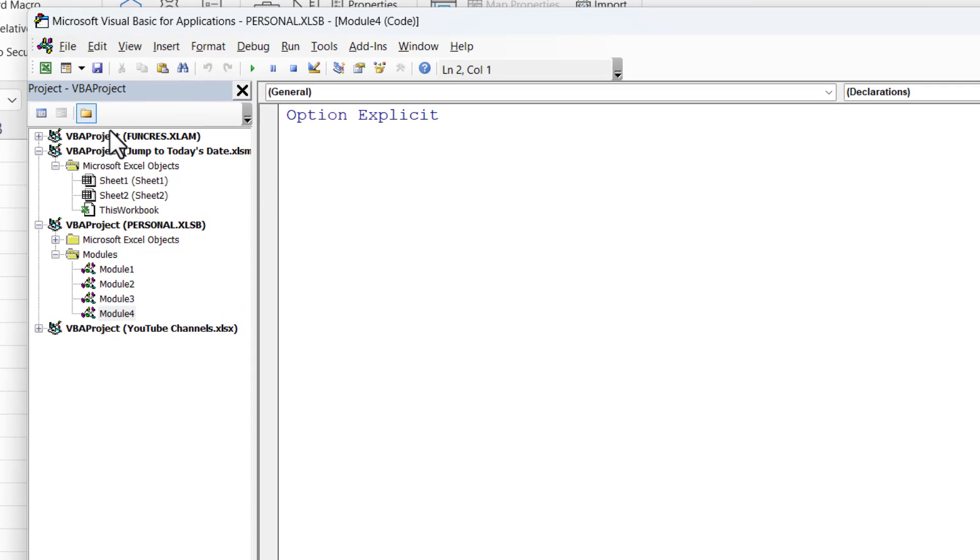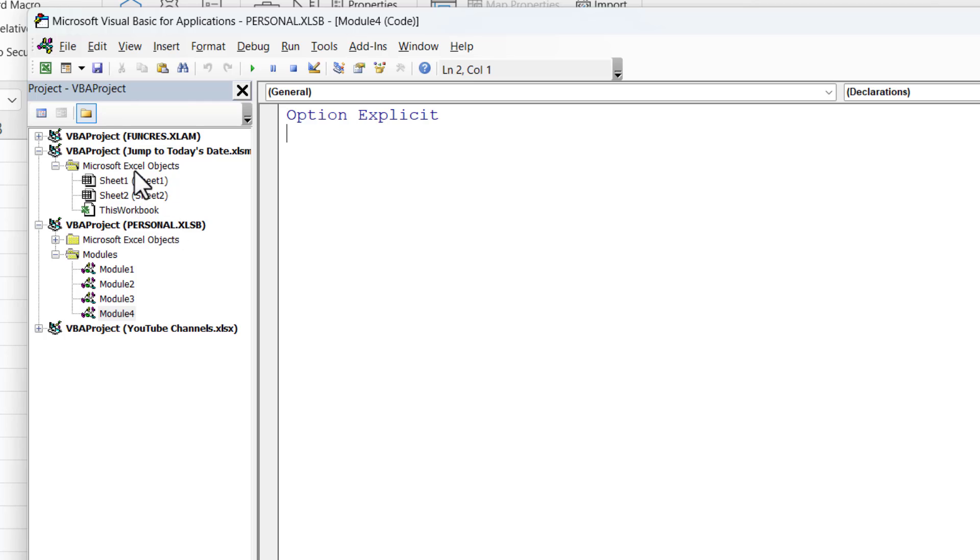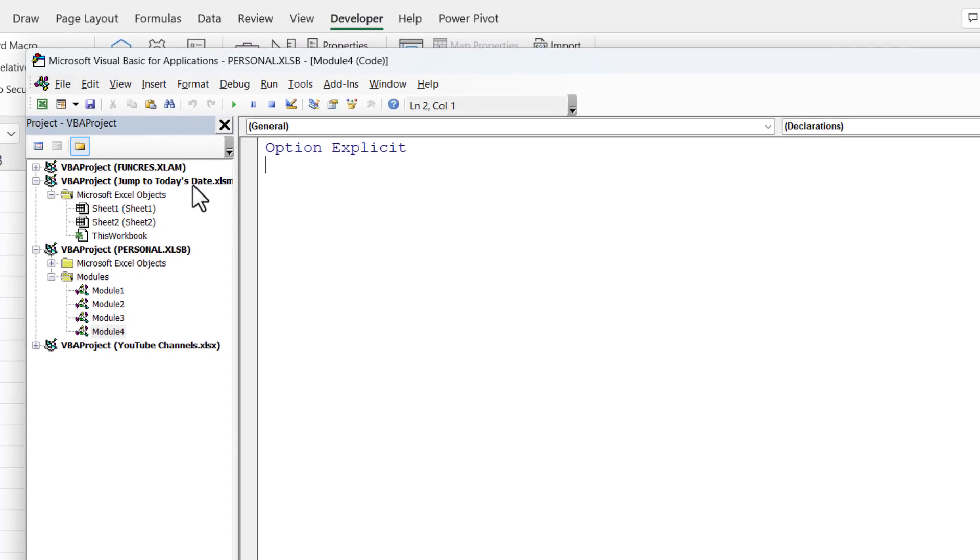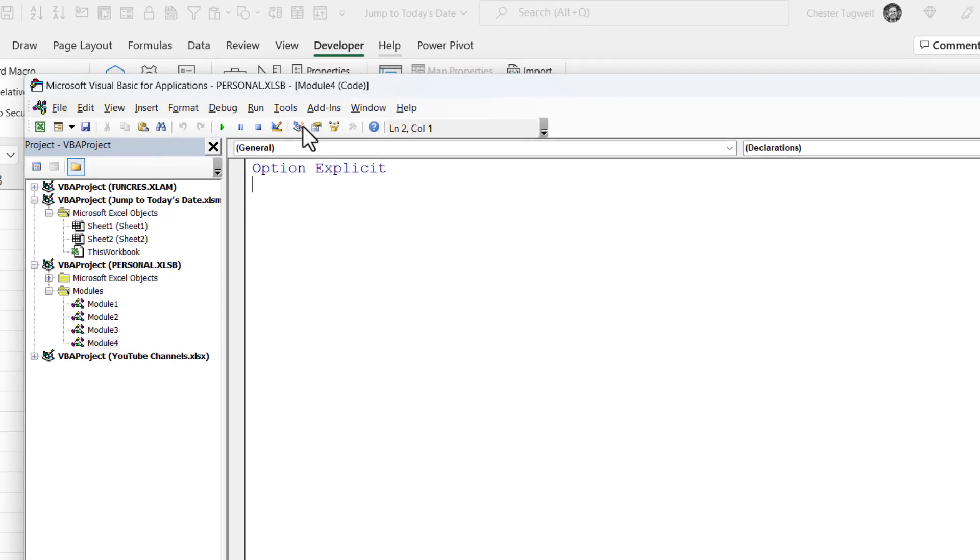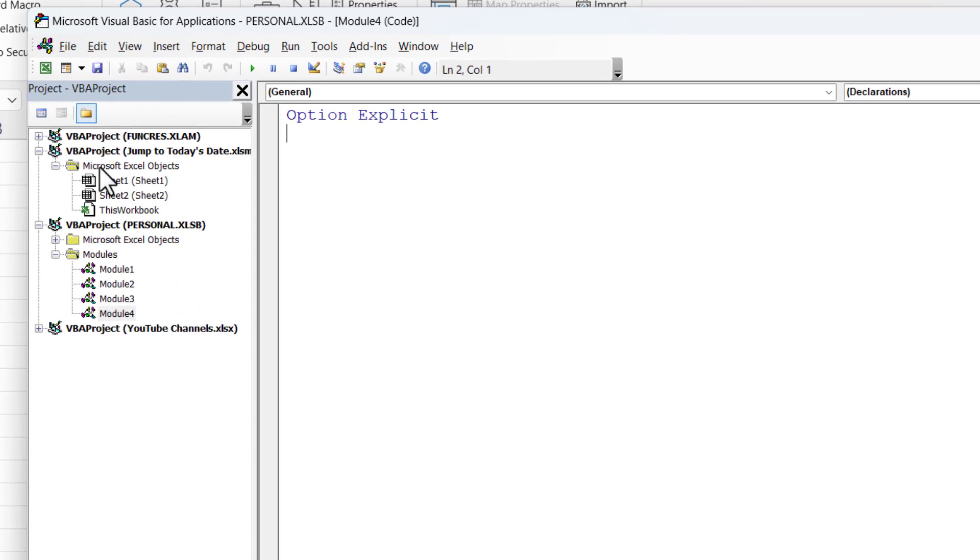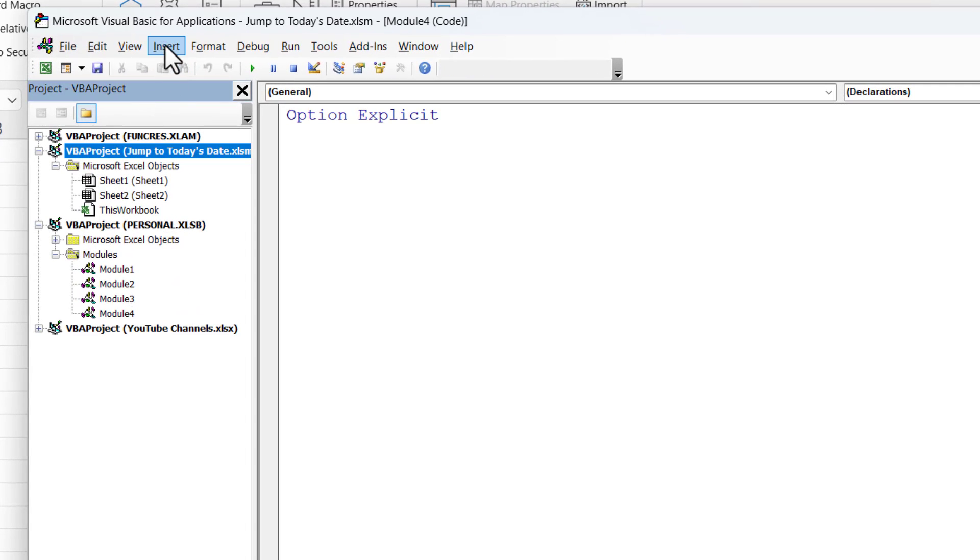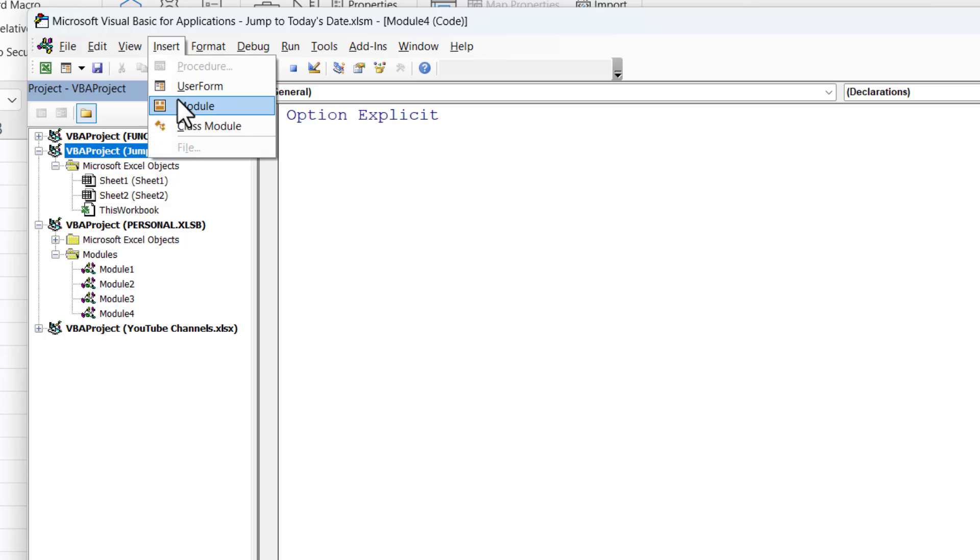Now in the project explorer down the left here you'll see a list of all the workbooks and add-ins that are currently open or being used. And I'm currently using the workbook jump to today's date. You can see that up here in grey. So what I need to do is select that project and insert a module.